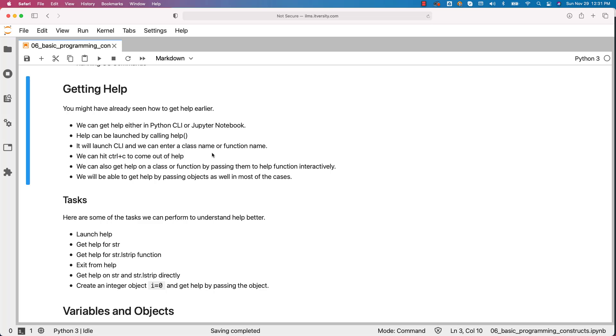We can hit ctrl c to come out of help. We can also get help on a class or function by passing them to help function interactively. We will see those details with respect to tasks very soon.